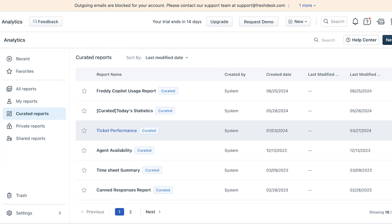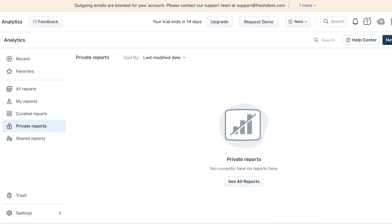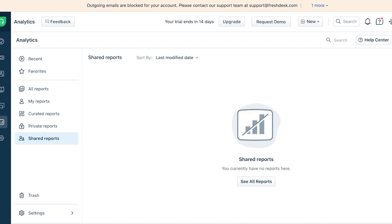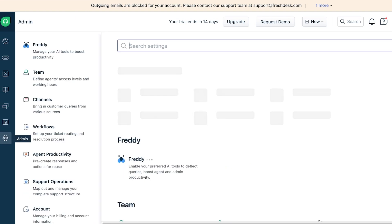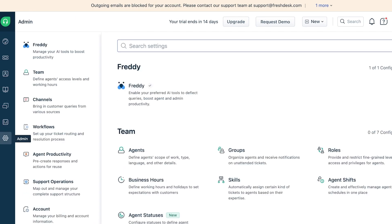You can also create private reports that remain private and other people in your workspace won't have access to these reports. Lastly you also have shared reports. After that you have your Administrator where you can manage all of your tools.